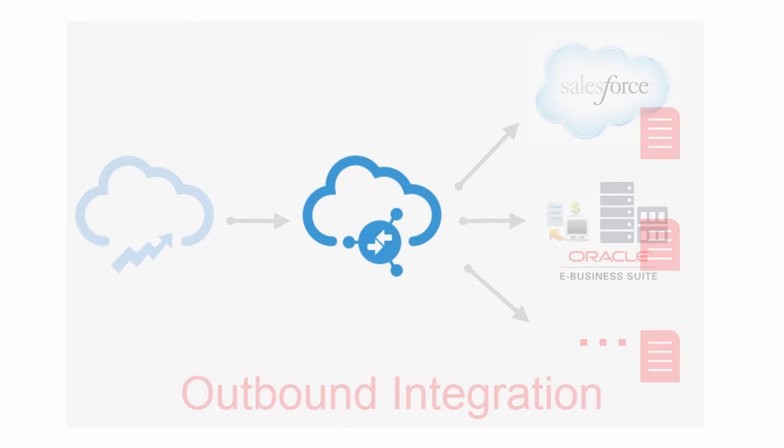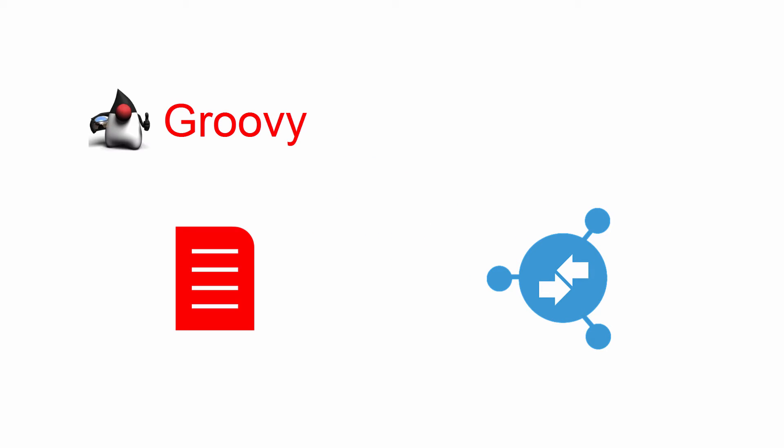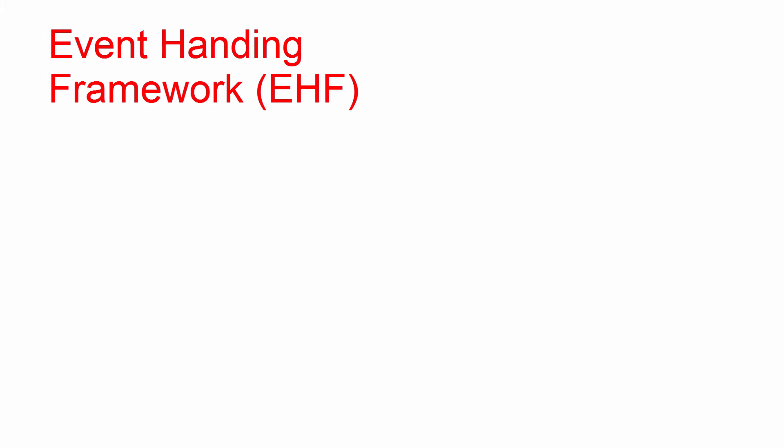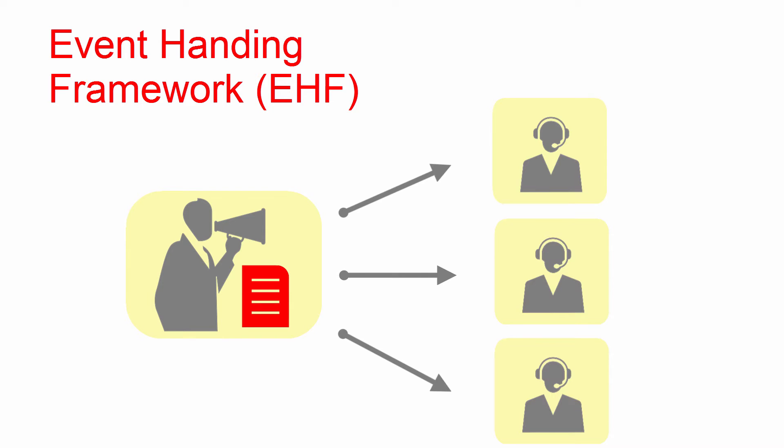This integration can be triggered in two ways. One option is to write groovy code inside the create and update triggers of the object to invoke the flow web service by passing in the payload. The other option is to let EHF generate events automatically on the creation or updating of the object and notify the subscribers.